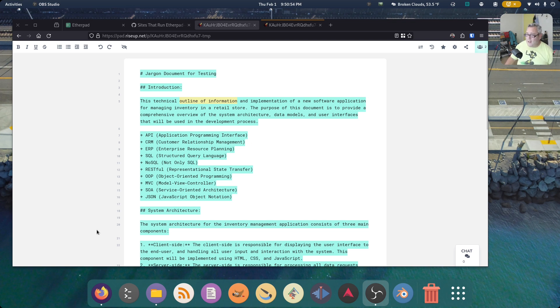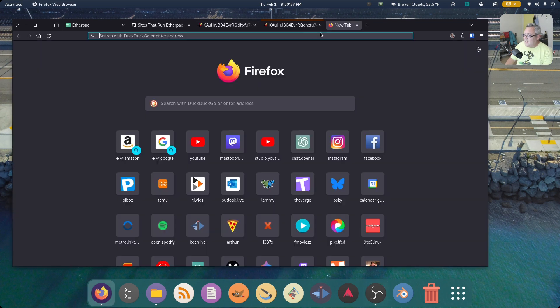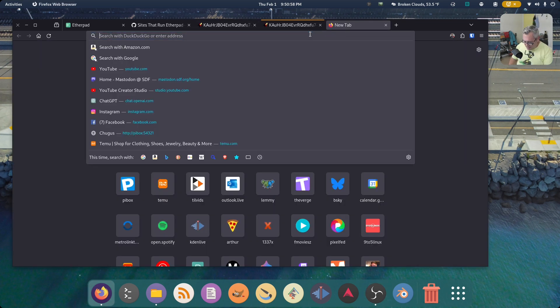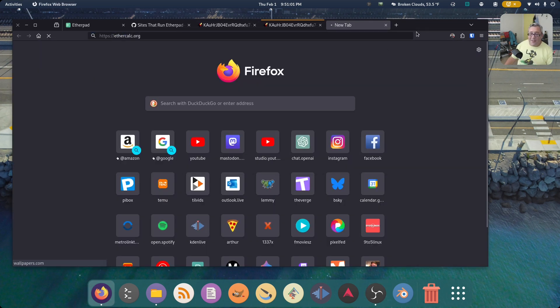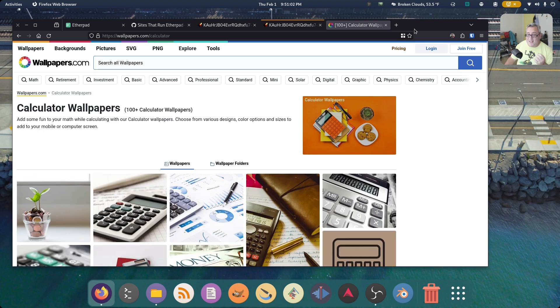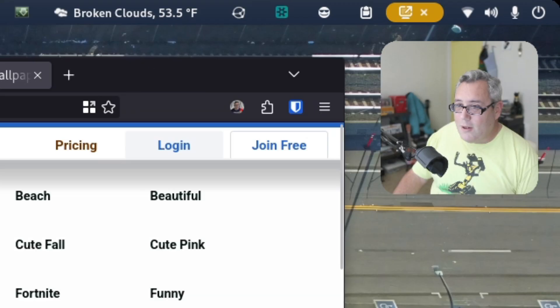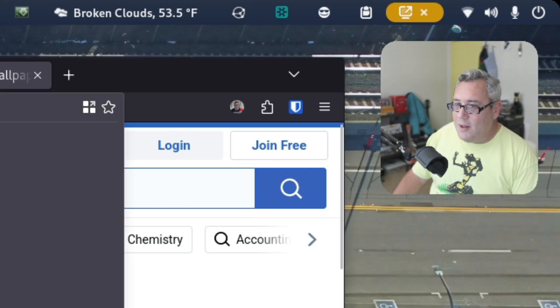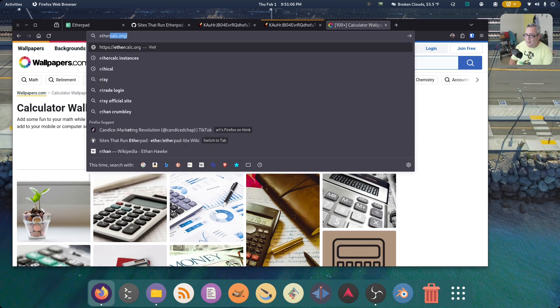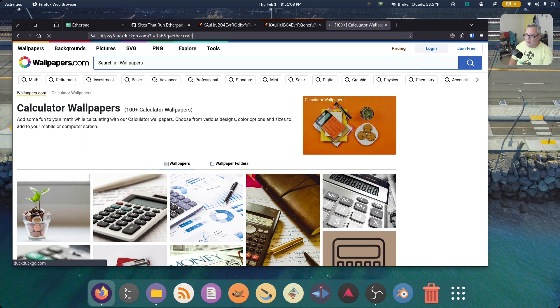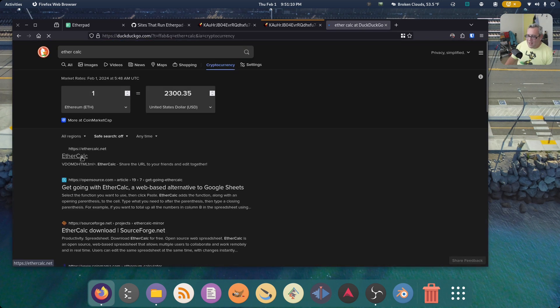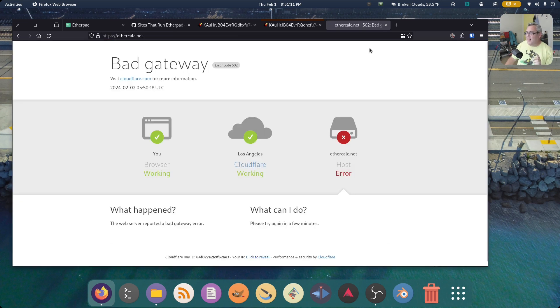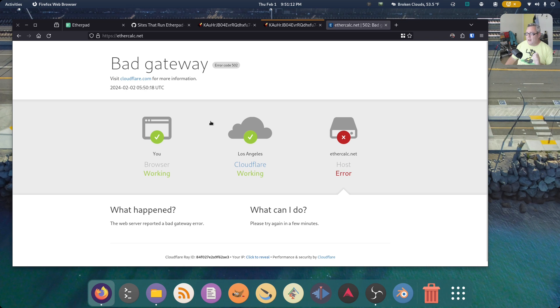Now Etherpad also has a strange look at this little another side. And that is Ethercalc. Ethercalc is very similar. Ethercalc.net.